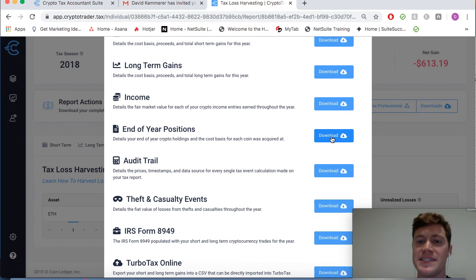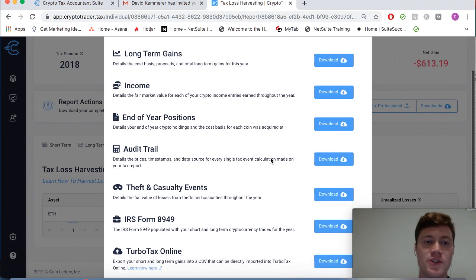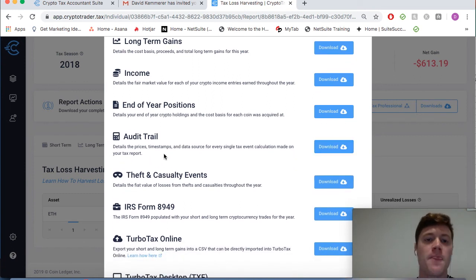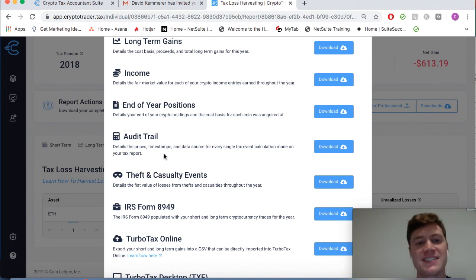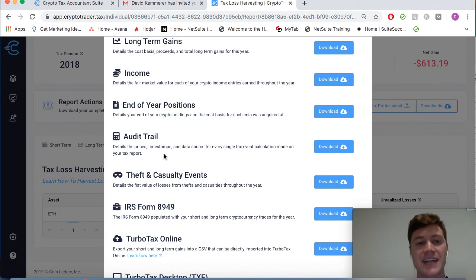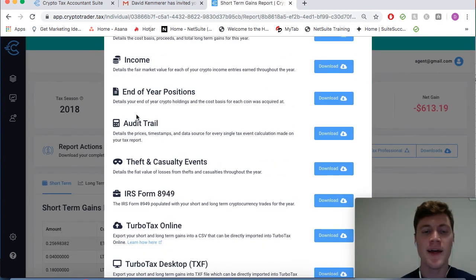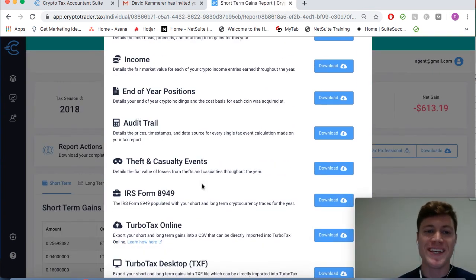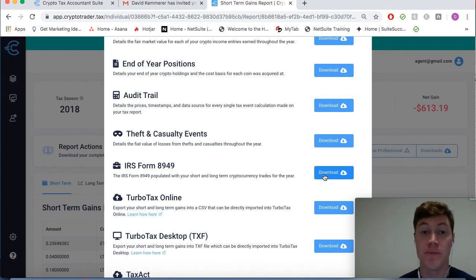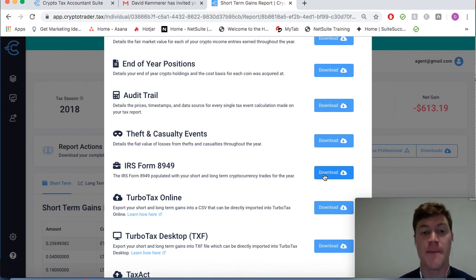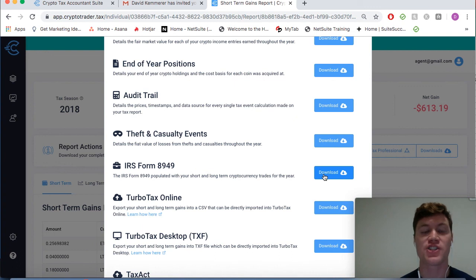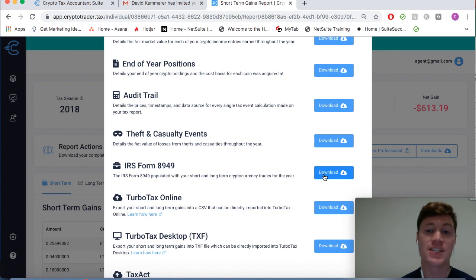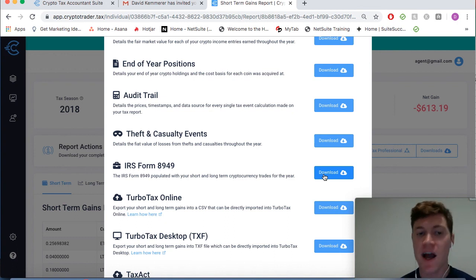We can download his end-of-year positions, a complete audit trail that details all data around every single taxable event that you as a tax professional can keep for your records. The best part is we can simply take these tax forms that we download on behalf of Bob Jones and import them into our tax filing software that we use as a tax professional, such as Drake, UltraTax, ProConnect, and many others.